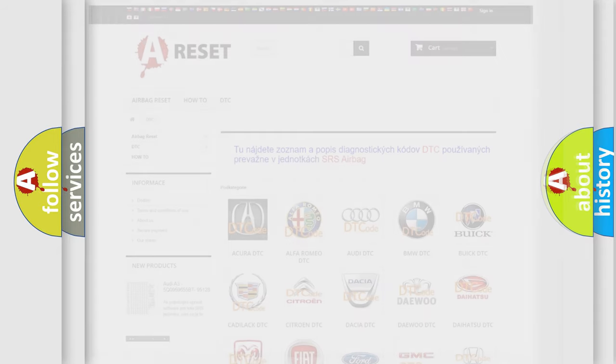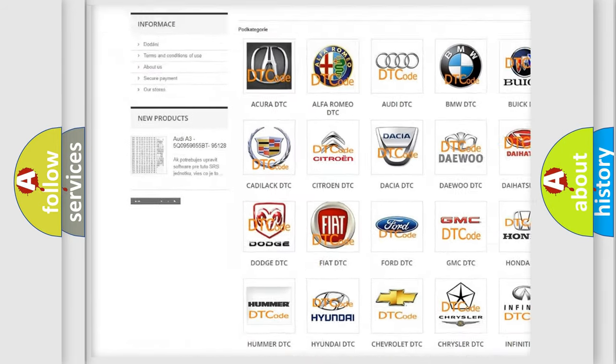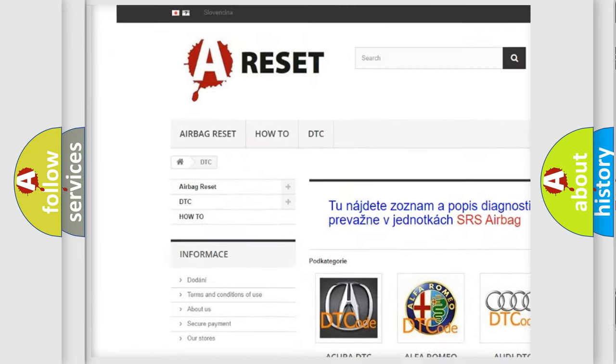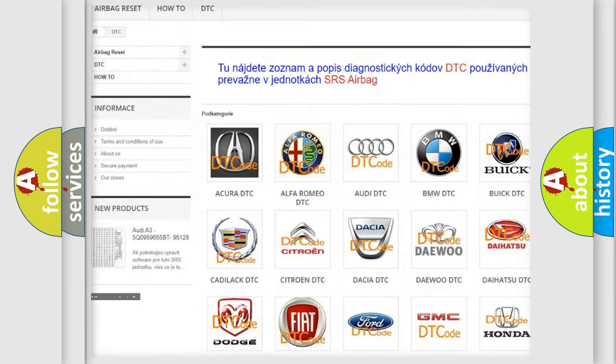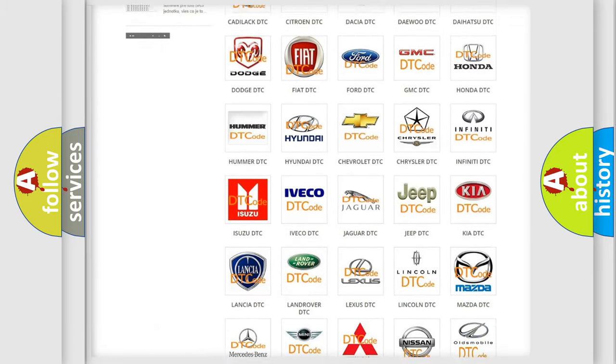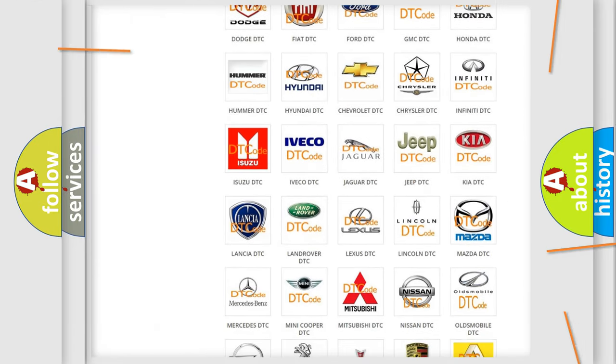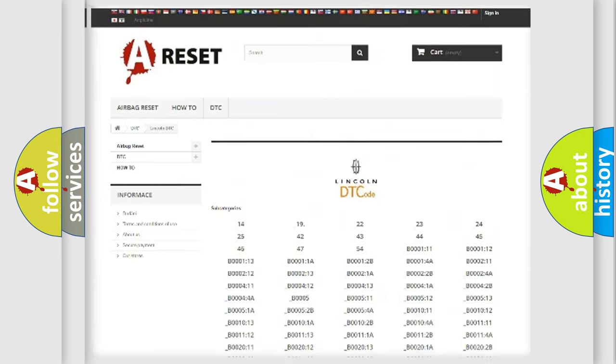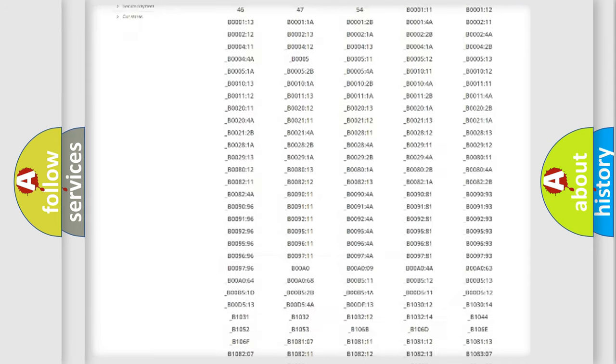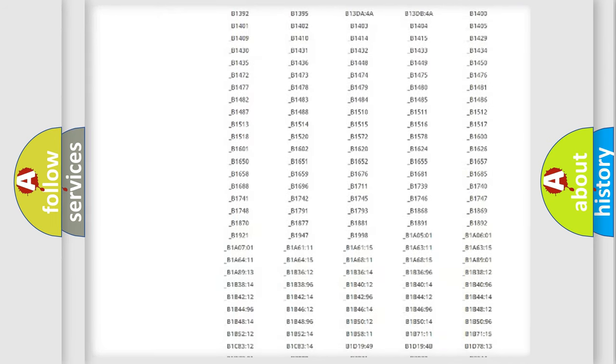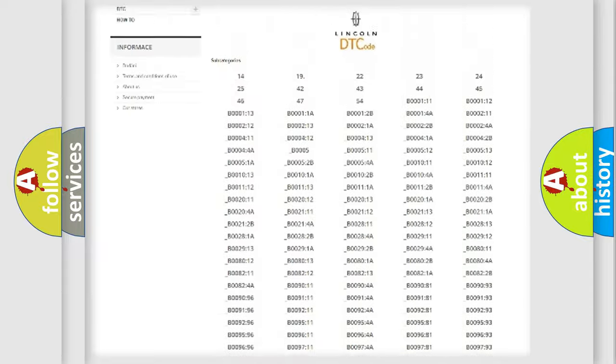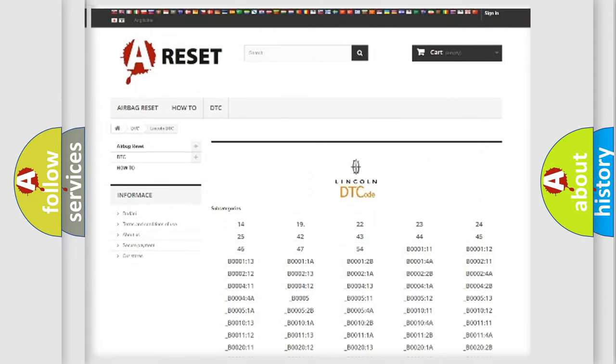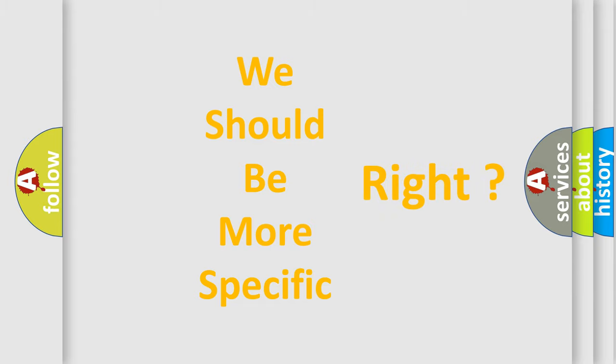Our website airbagreset.sk produces useful videos for you. You do not have to go through the OBD2 protocol anymore to know how to troubleshoot any car breakdown. You will find all the diagnostic codes that can be diagnosed in a car, Lincoln vehicles, and many other useful things. The following demonstration will help you look into the world of software for car control units.